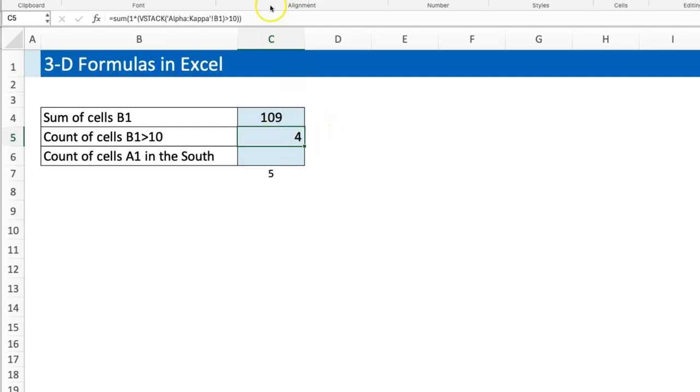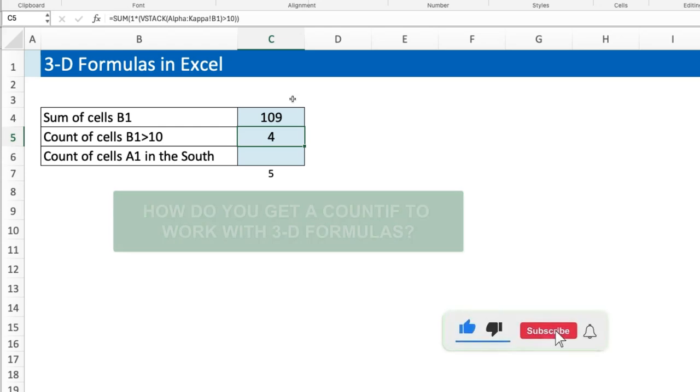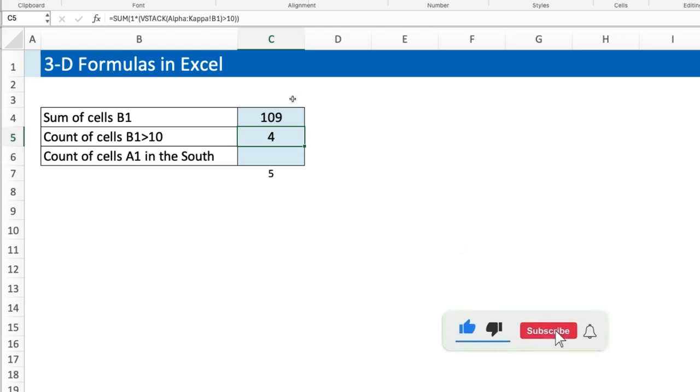So that's how you can bypass the challenge of having COUNTIF not work with 3D formulas. That was my solution, so what is yours? I'd love to see it. But for now I want you to like this video, share it with your friends, also subscribe to the channel Excel Moments. For now, I'm out.